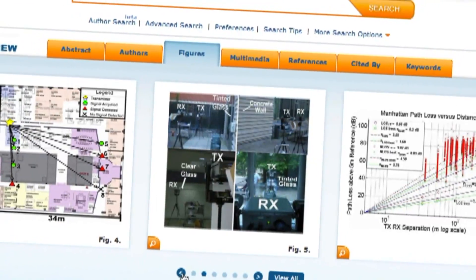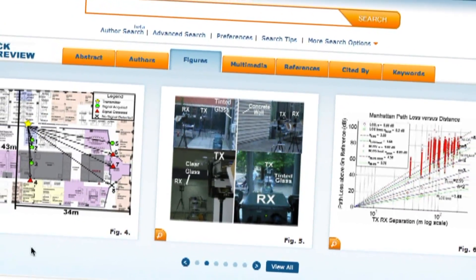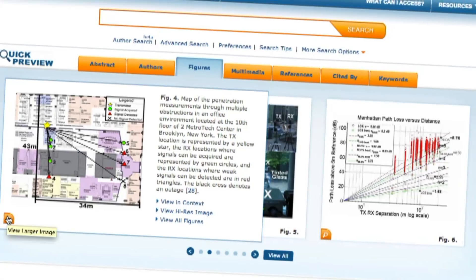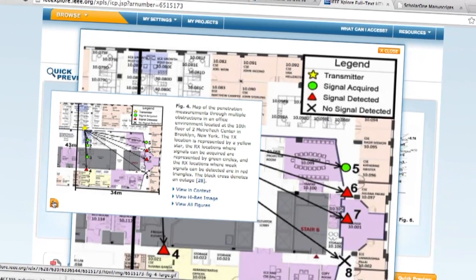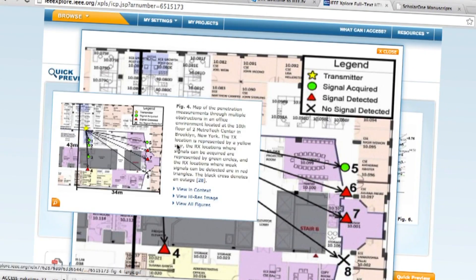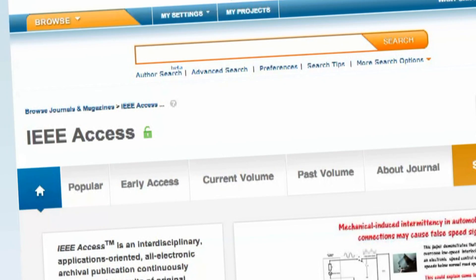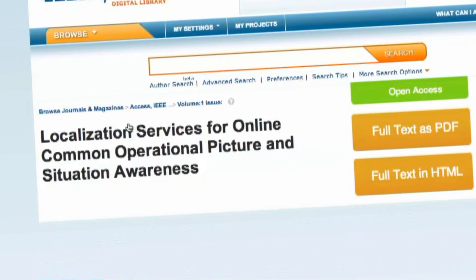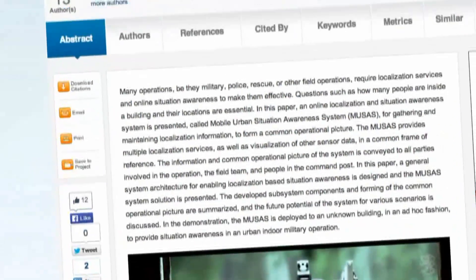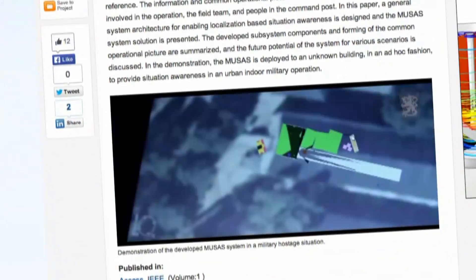In the open access model, because it's all on the internet, we can provide the data that's supplied by the authors, so it's not limited in the traditional sense to six or eight or ten pages. And that's really helped to grow the popularity of the publication within the IEEE Xplore Digital Library.